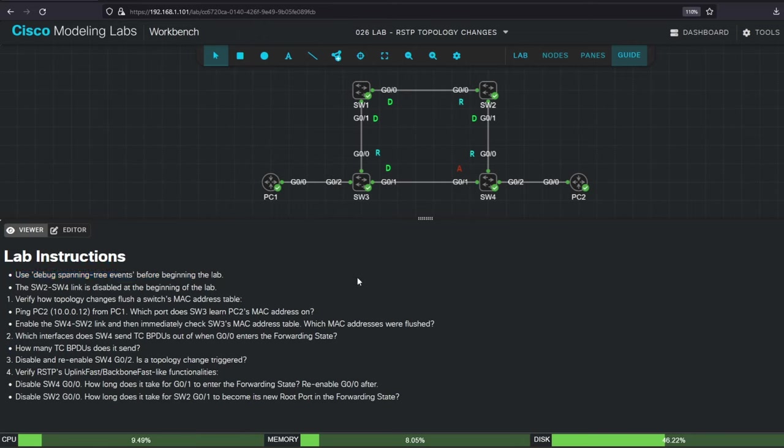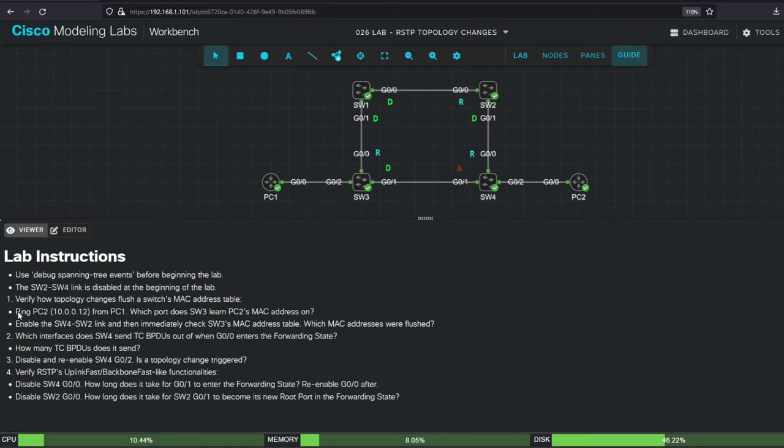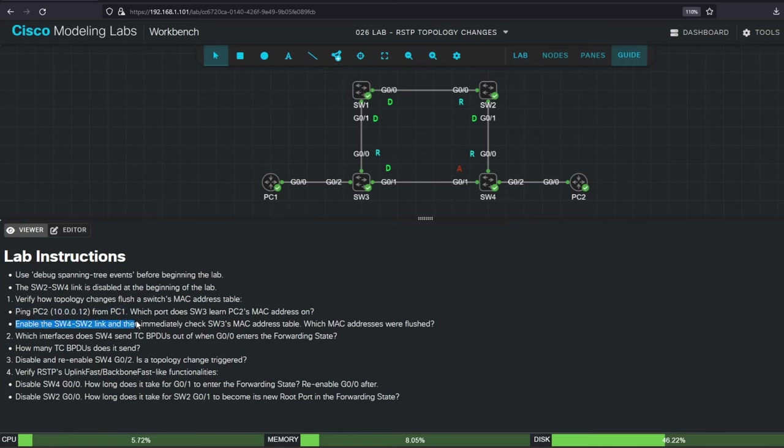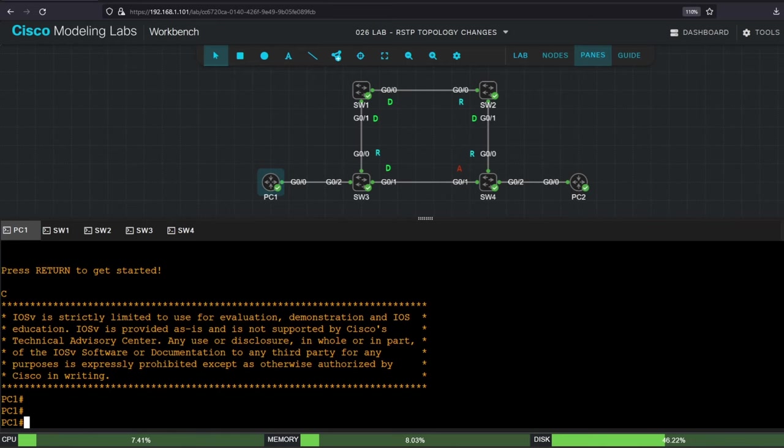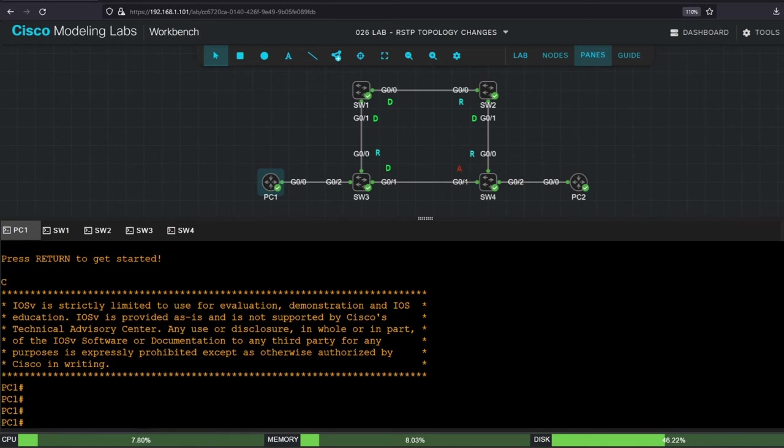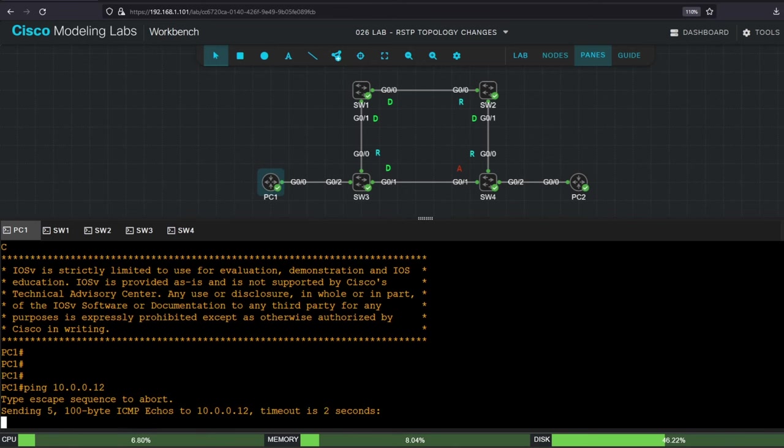So in step 1, we'll first verify how topology changes flush a switch's MAC address table. We'll do that by pinging between PC1 and PC2, which are represented by these two routers. Then we'll check switch3's MAC address table, initiate a topology change, and check the MAC address table again to see which addresses were flushed. First, let's ping PC2 from PC1. PC2's IP address is 10.0.0.12, so on PC1 issue, ping 10.0.0.12.